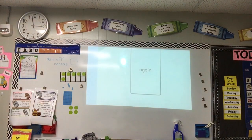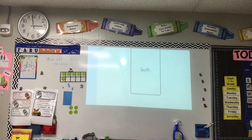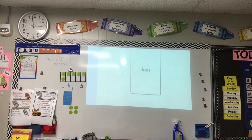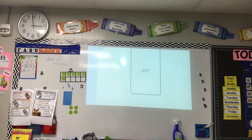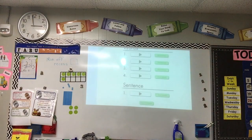We'll keep changing words: card, dart, dark, park, heart, party. Now we have our memory words — new memory words again: both, laugh, cold, does, no, come, they, our, foot.